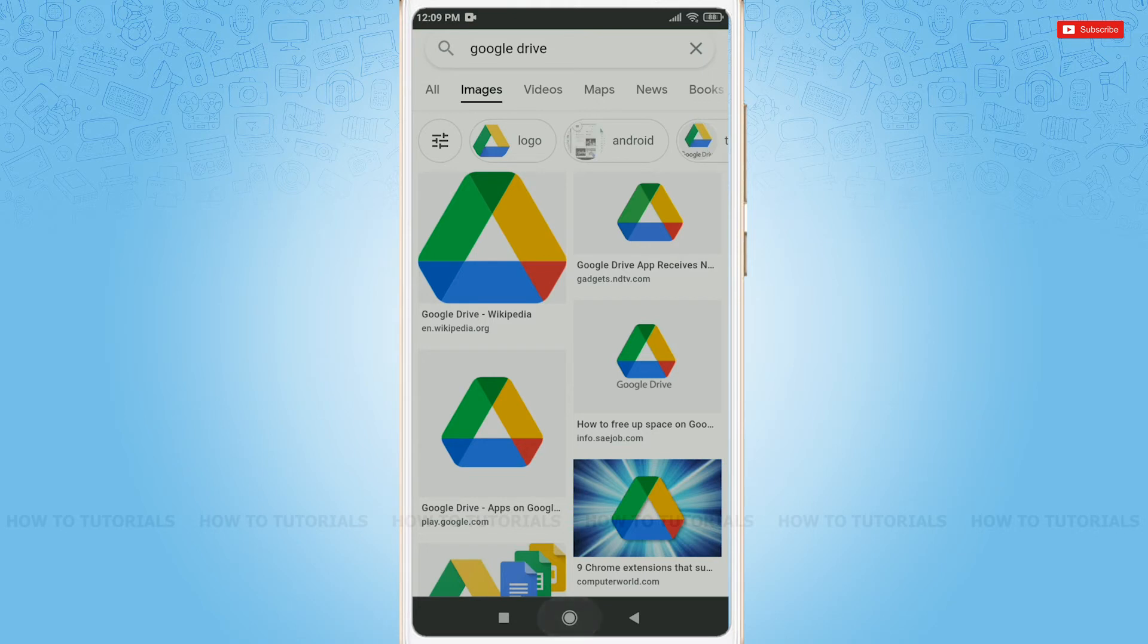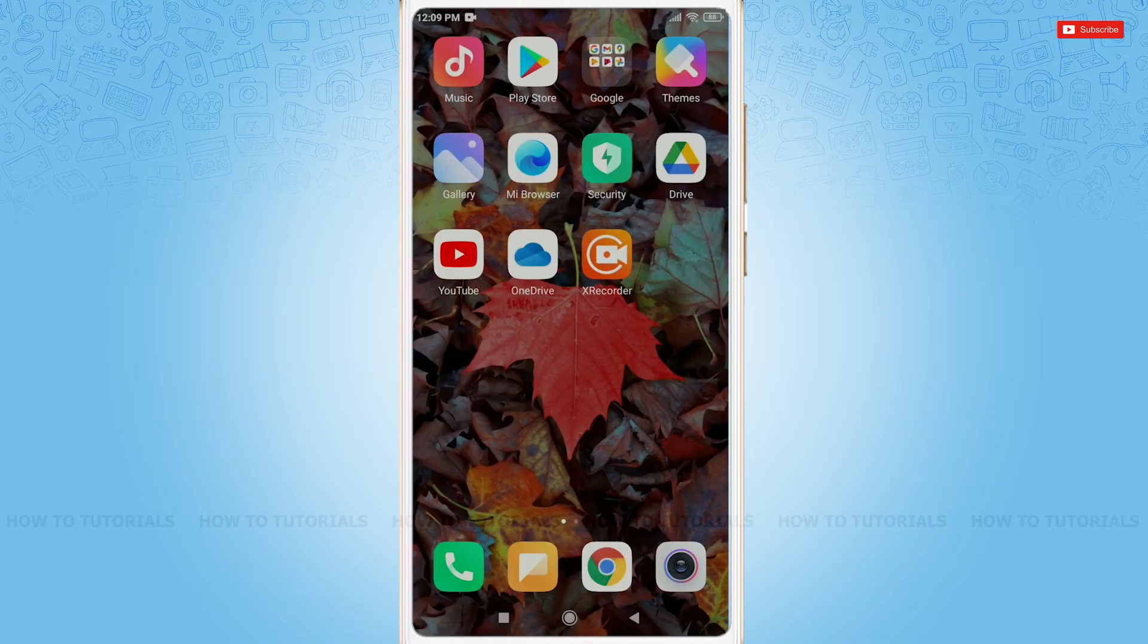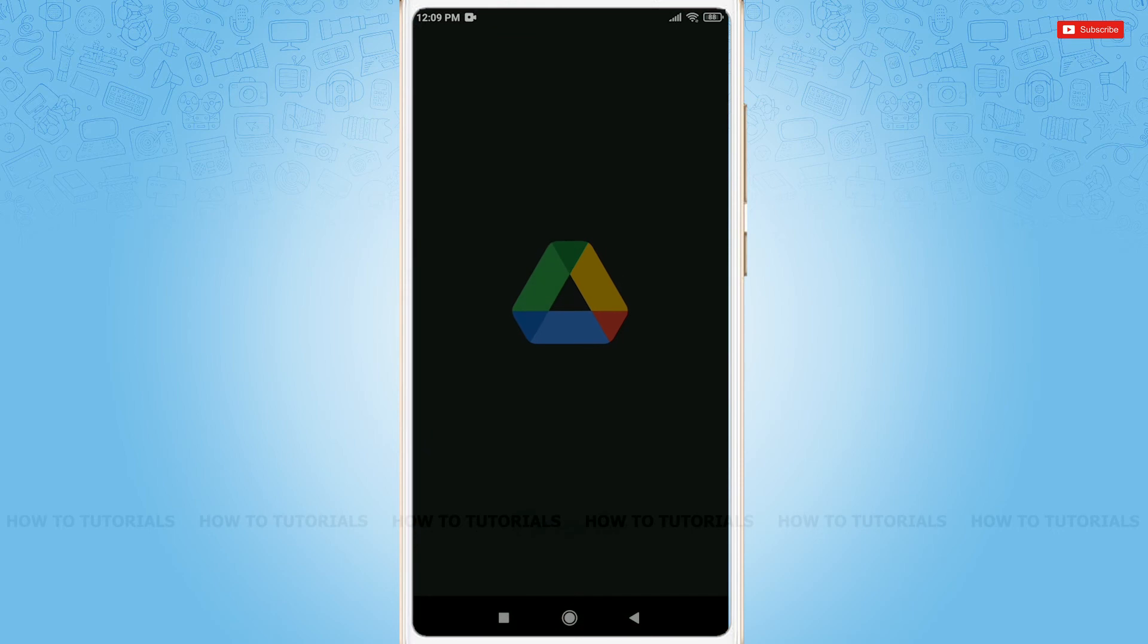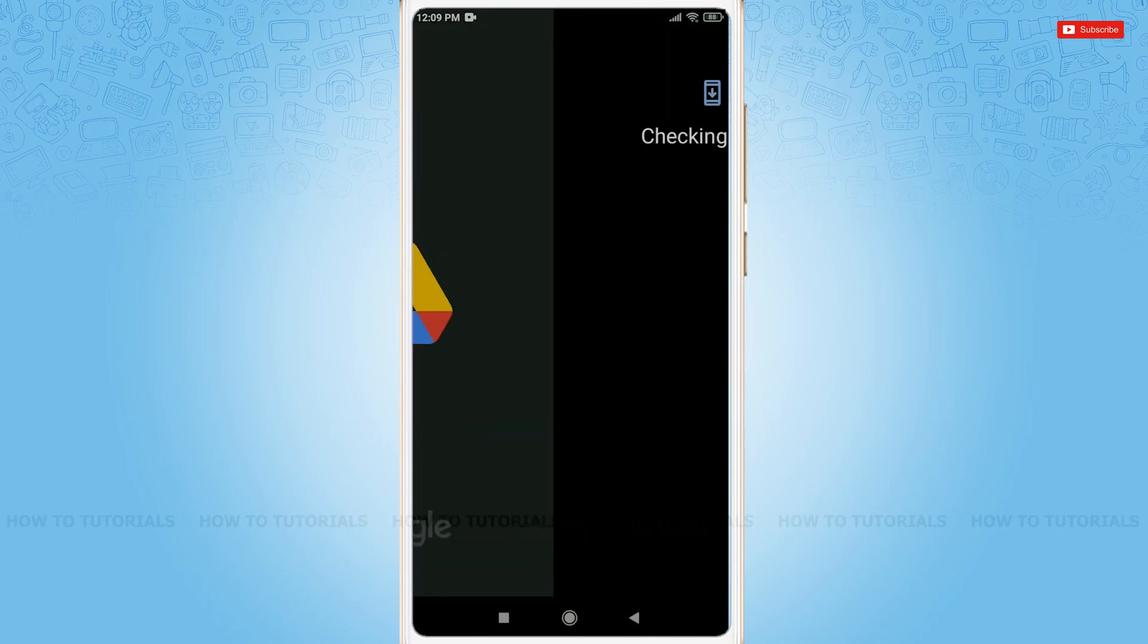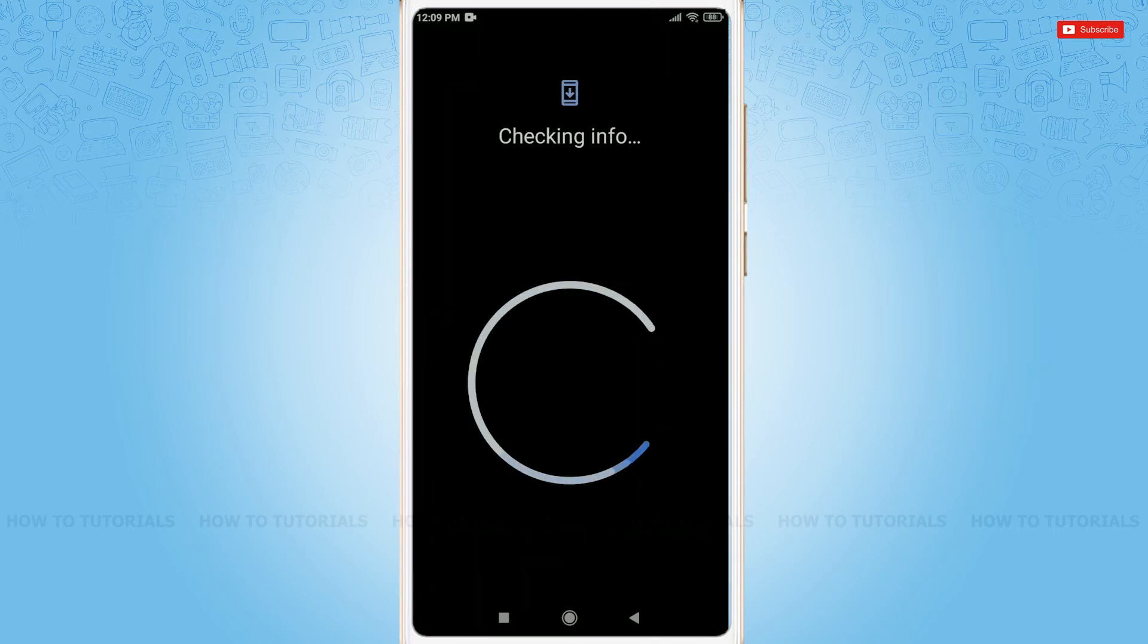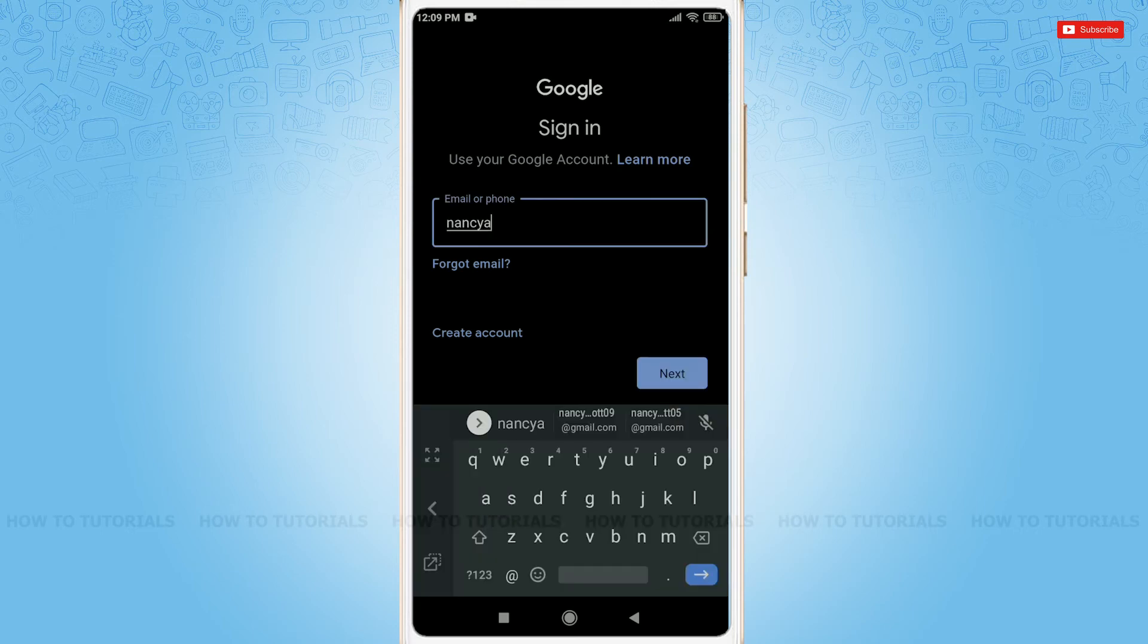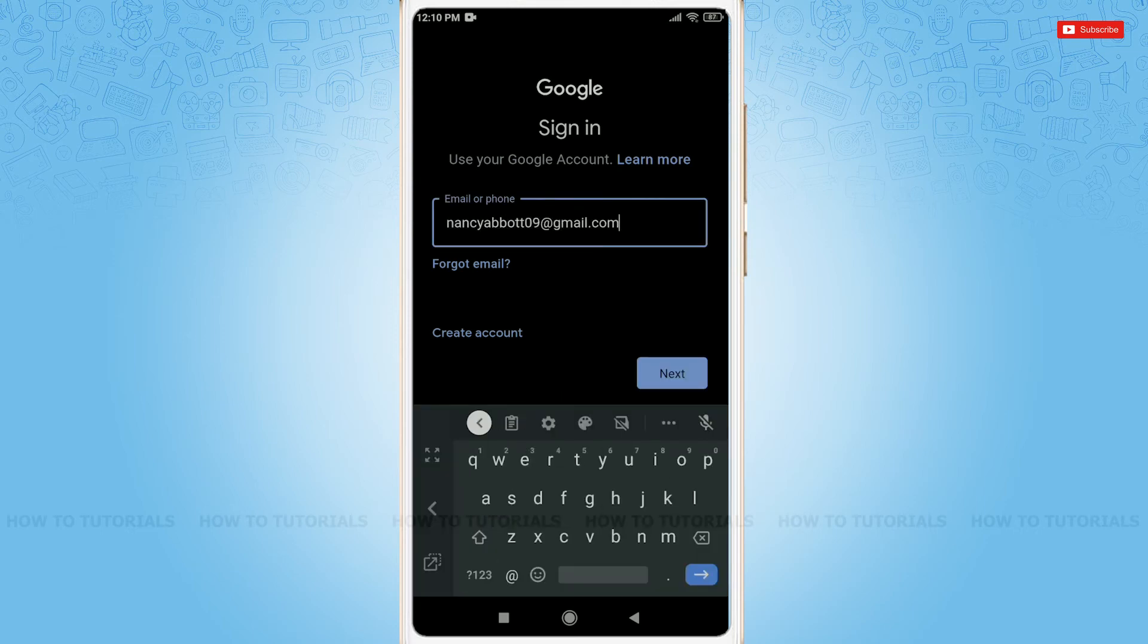So, to log in to Google Drive, you need to use a Google Account, that is your Gmail. Just tap open Drive. Checking info, here you need to provide your email address. Tap Next.